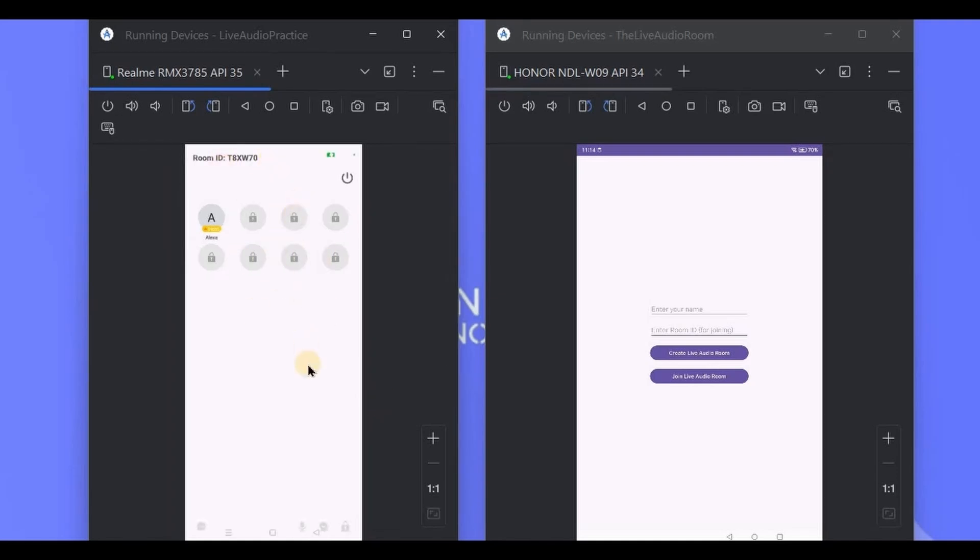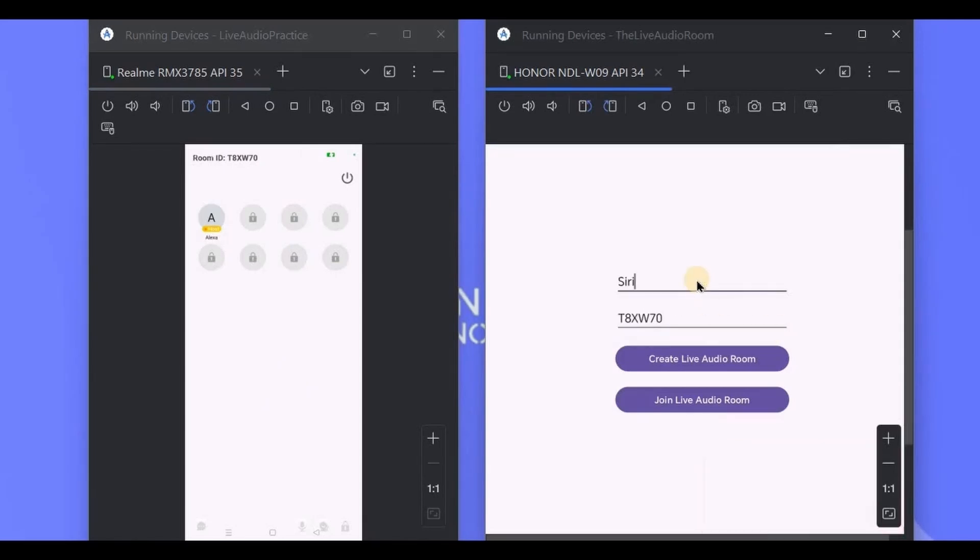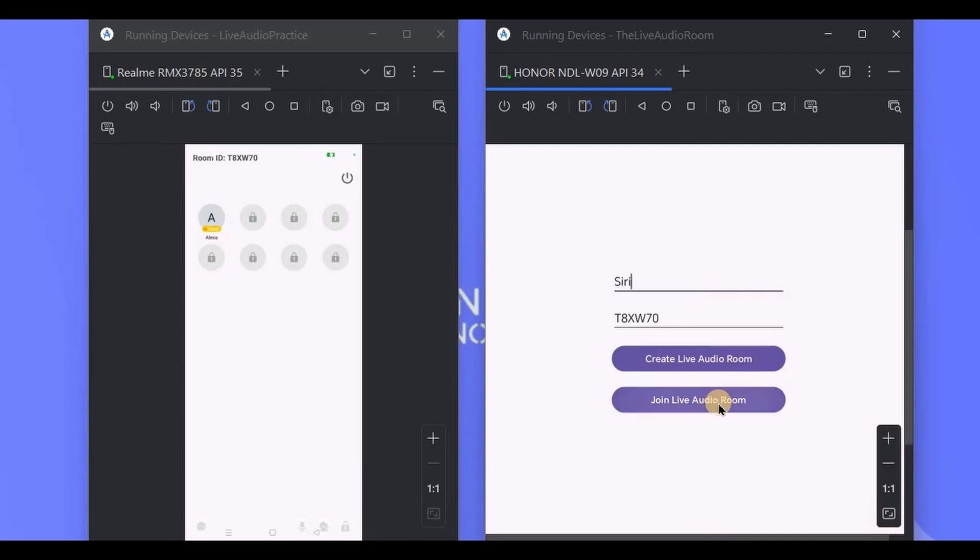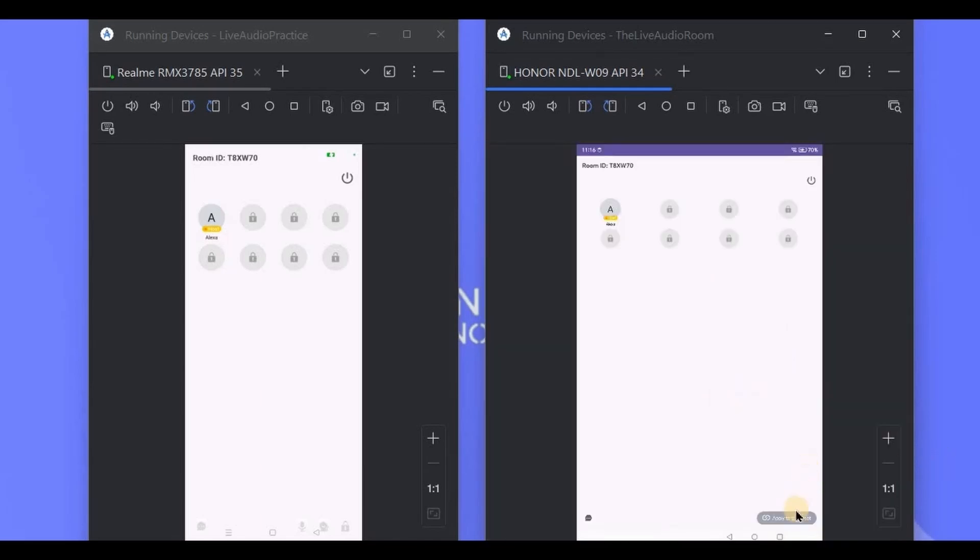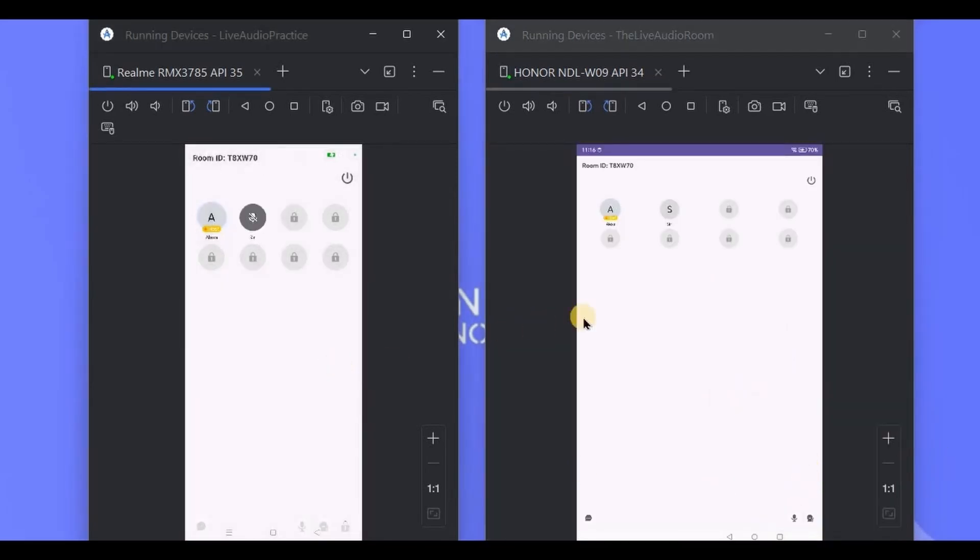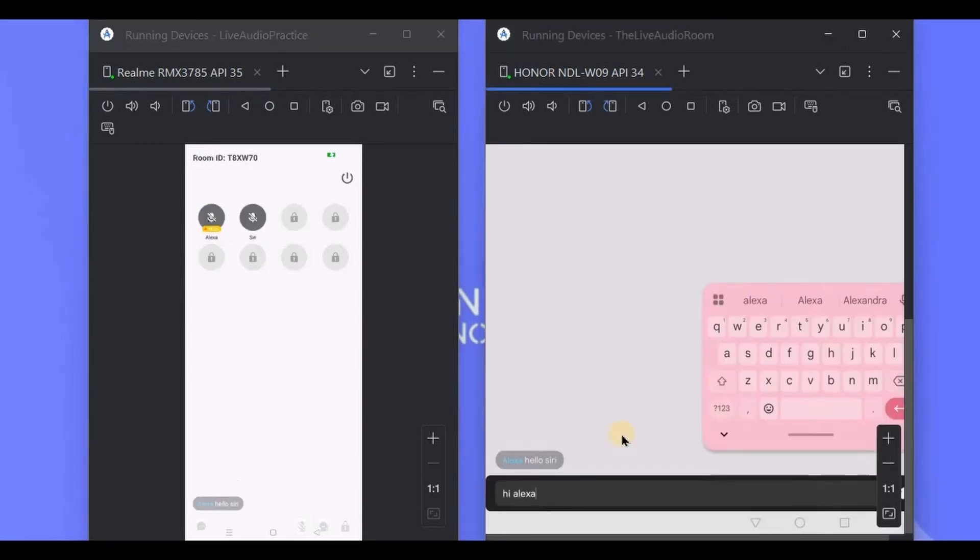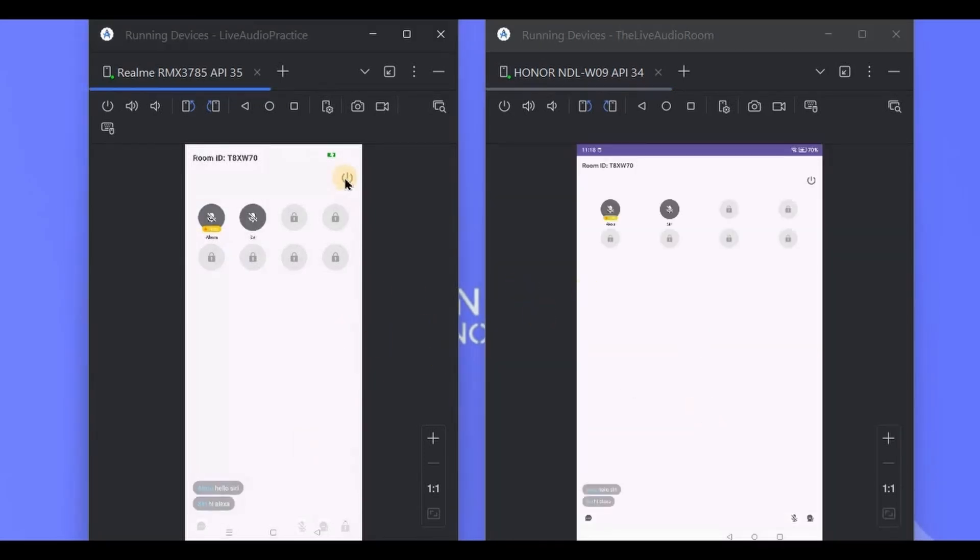Now I'll share this room ID with others joining. So let's have a look at the other device. Here I will write the same room ID and my name, click on join live audio room, accept the user, and look, here we are. We can talk, chat, and much more. Now you have a pretty good idea of how it works, right?